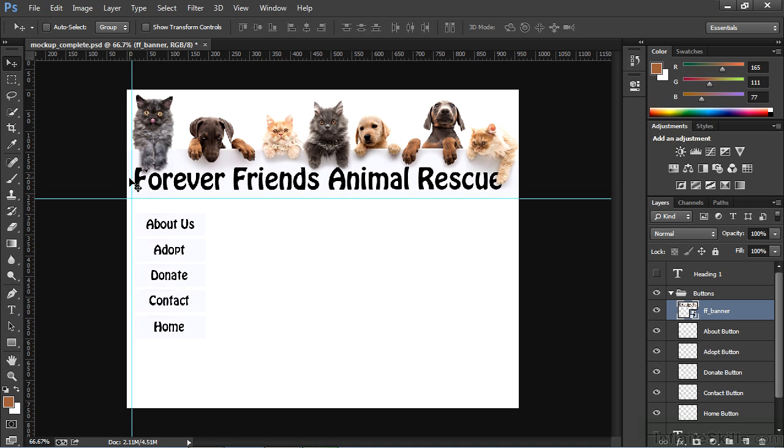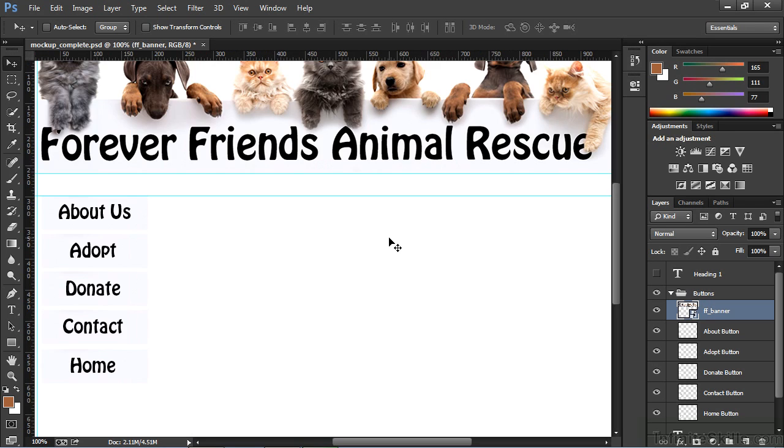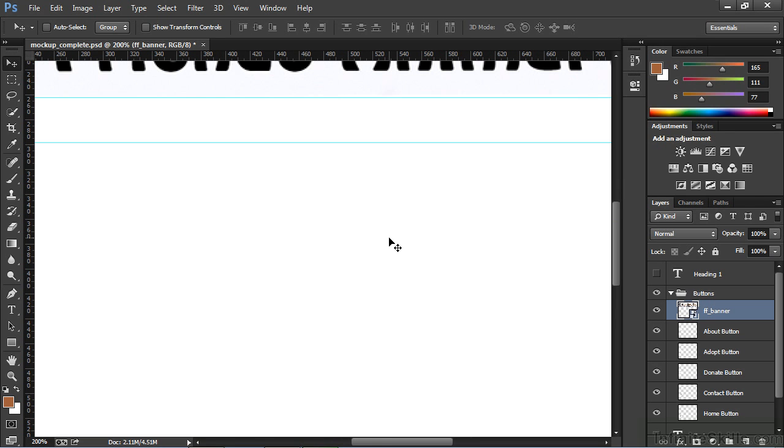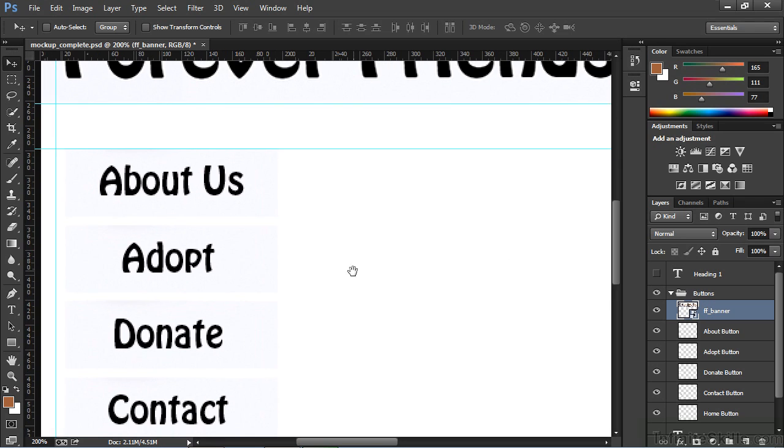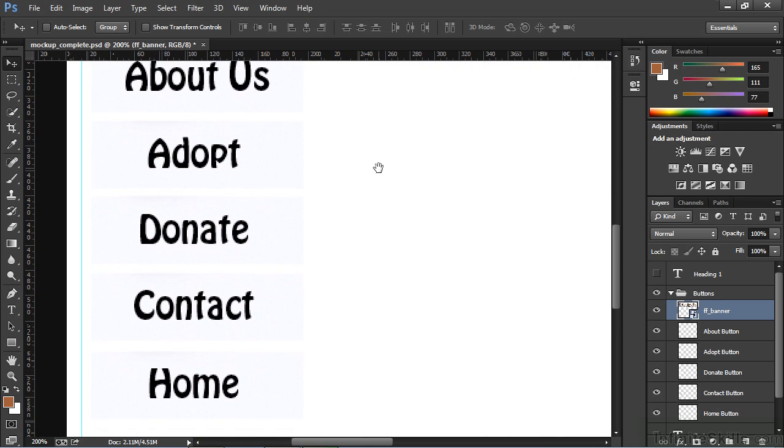Now I'll drag down another horizontal guide to put some space between the banner and the navigation elements. I'll zoom in a little bit by using the shortcut Control-Plus, Command-Plus if you're on a Mac. And if I hold the space bar and then click and drag with my mouse, I can pan around my screen.